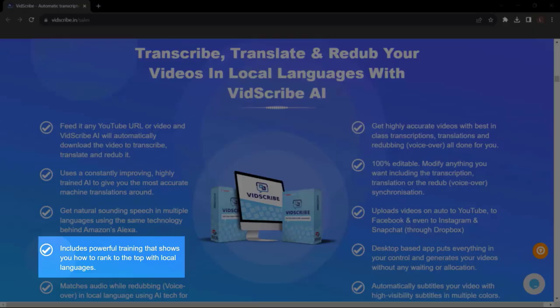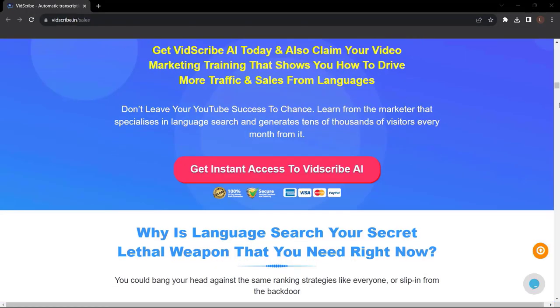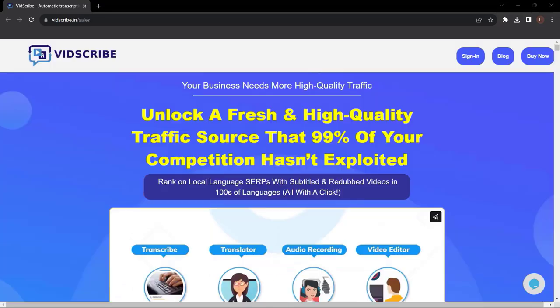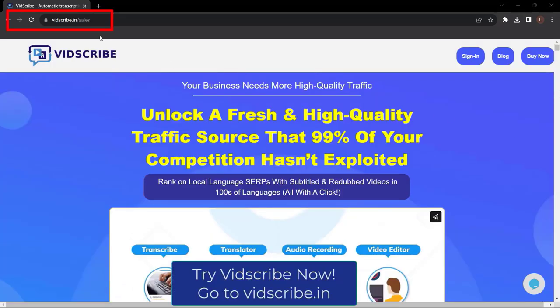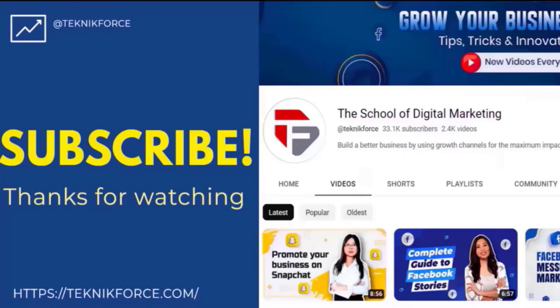Upload videos on auto to YouTube, to Facebook and even to Instagram and Snapchat through Dropbox. Includes powerful training that shows you how to rank to the top with local languages and a lot more. So what are you waiting for? Get VidScribe AI now - just go to vidscribe.in. I hope you find this video helpful and thanks for watching.